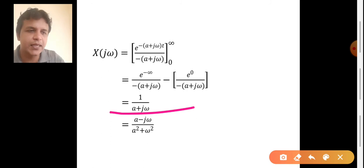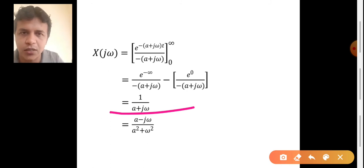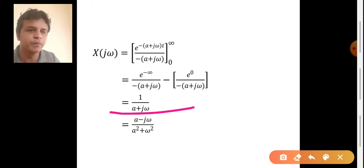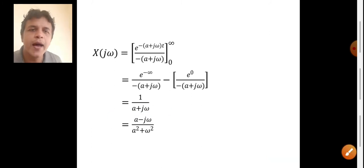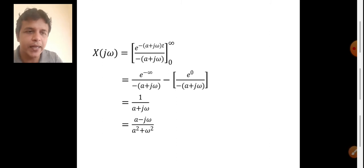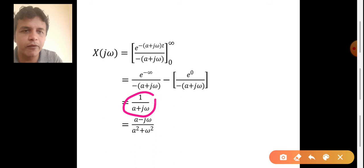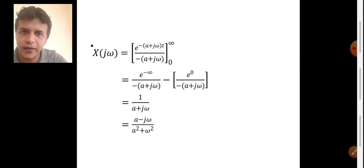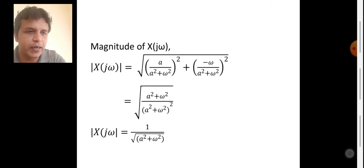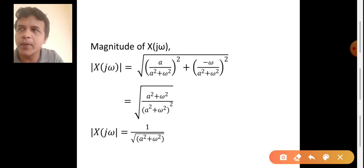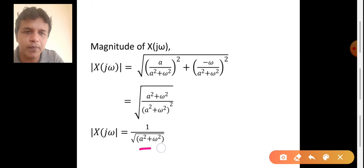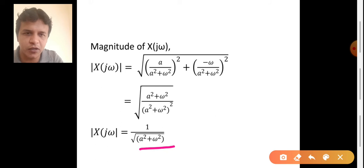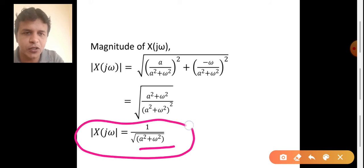In the next step, we find the magnitude and phase of 1 divided by (a plus j omega). To find the magnitude, we use the formula: square root of real part squared plus imaginary part squared. In the numerator we have only 1, so it gives square root of 1 squared, which is 1. In the denominator, a plus j omega has real part a and imaginary part omega, giving square root of a squared plus omega squared. So the magnitude of X of j omega equals 1 divided by the square root of a squared plus omega squared.